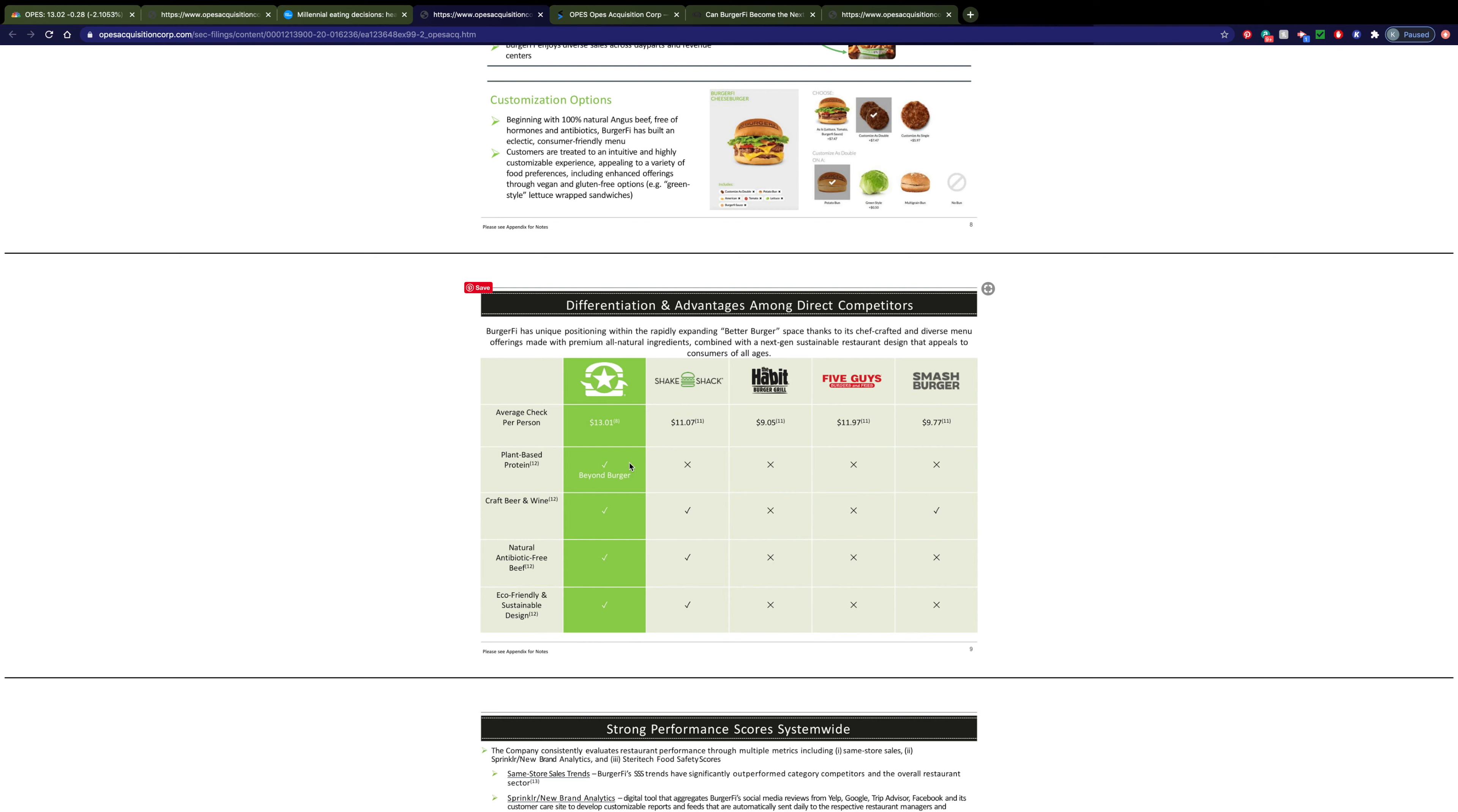Many of you probably know the stock of Beyond Meat, which has shown some great growth this year. So this plant-based protein thing is a trend that has been on its way up for the last little while. The average check per person is a bit higher, and people don't seem to have a problem with this because they know the quality that they're getting.